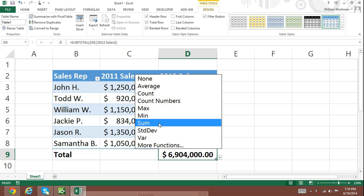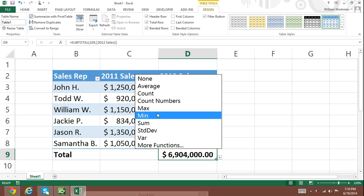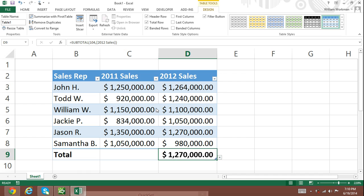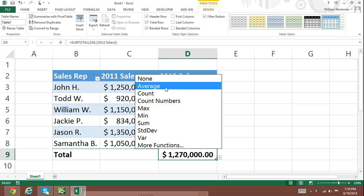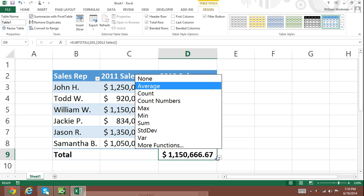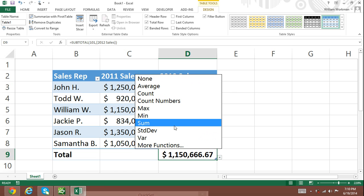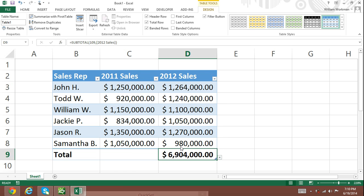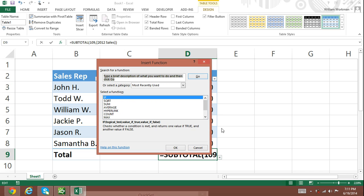Now that you have your total row, you can use functions without having to manually insert them — Excel simply does all the work for you. If you don't see the function you need, click on the More Functions option and the Insert Function dialog box will appear, where you can search for the function you need.